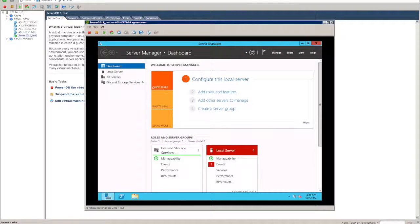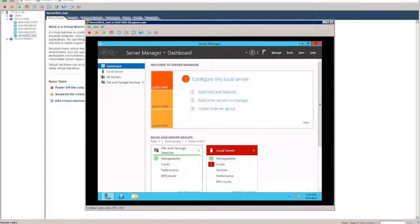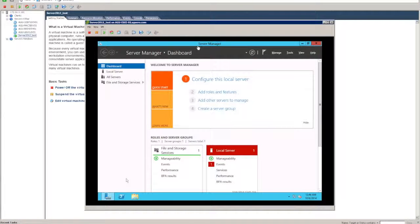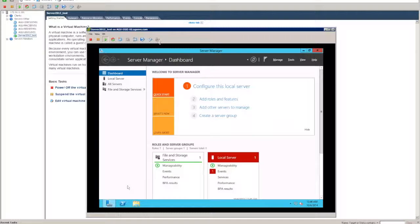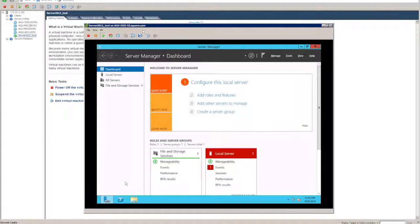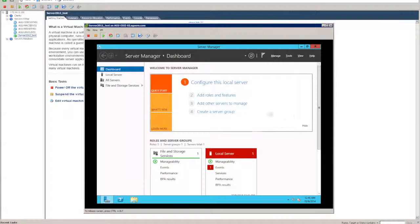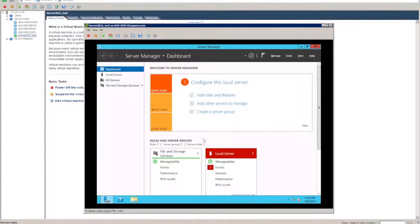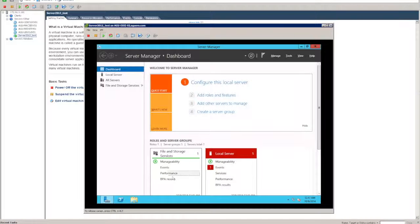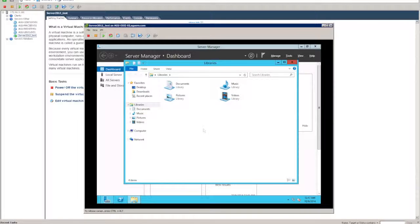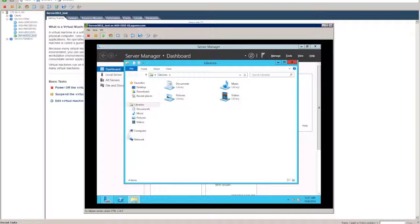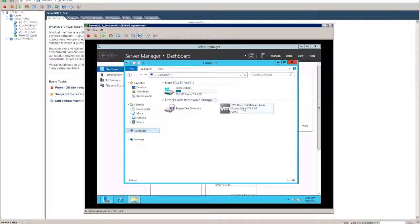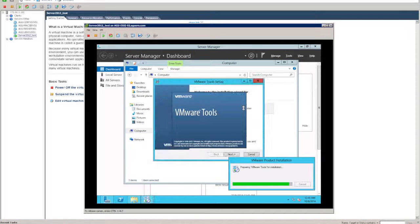If I press control alt it releases my cursor and now I can move it within the vSphere area as well as in here. To install VMware tools, go into VM, guest, install upgrade VMware tools. We can actually force the installer to just install rather than waiting for the auto start. In your computer, you'll see that now you've got VMware tools here listed. If you double click on that and just follow the prompts, we'll leave it all as standard.